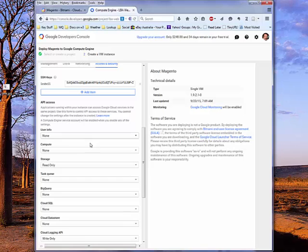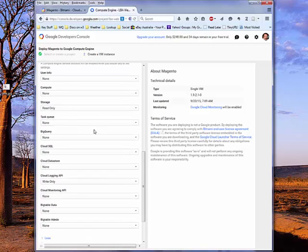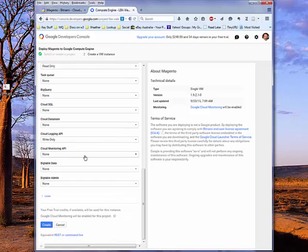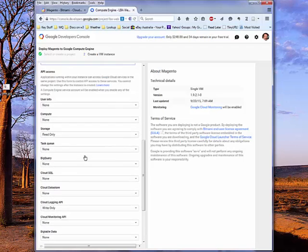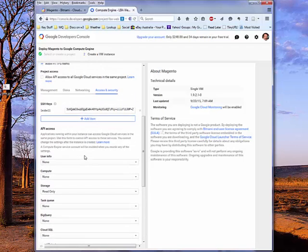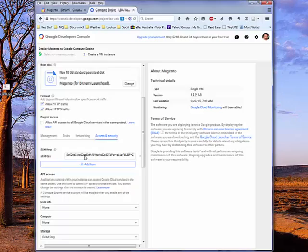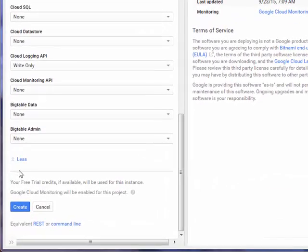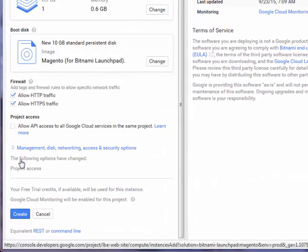We can also set up other user information, API access, because I have access to the BigQuery APIs, Cloud SQL APIs, and so on and so forth. In practice, it's simple just to leave all of those at the default values.